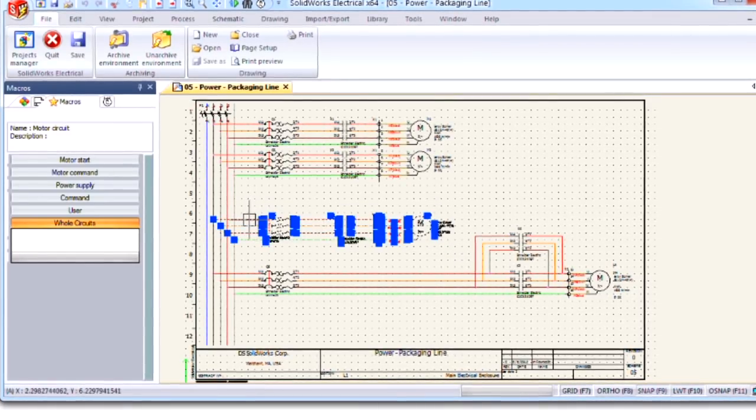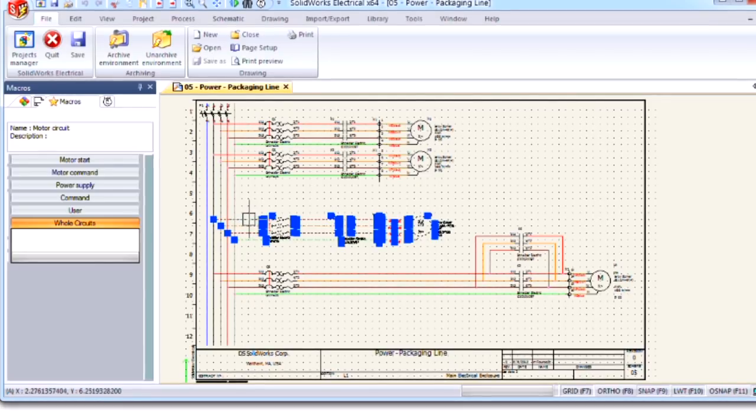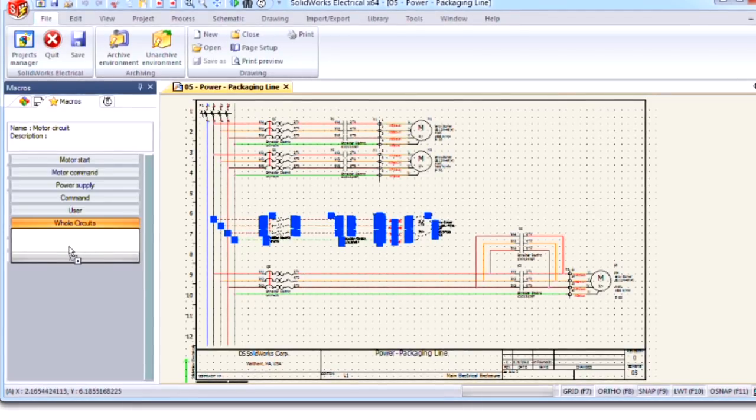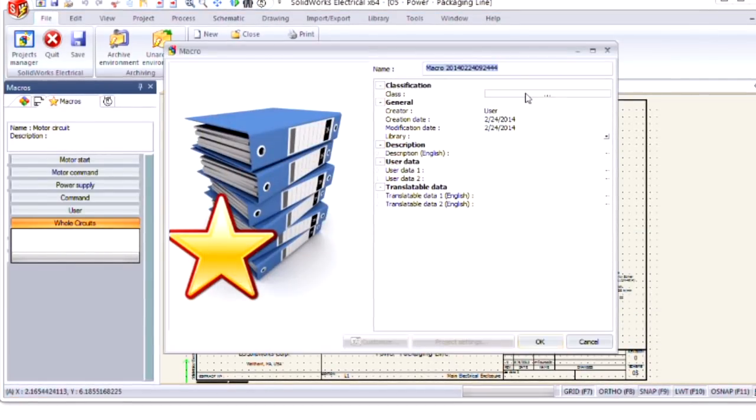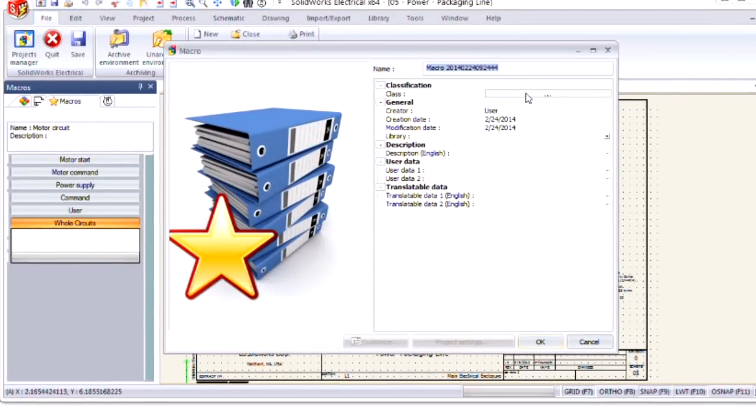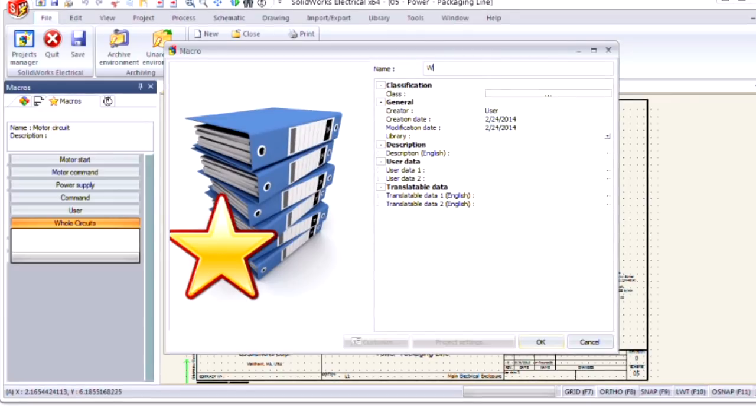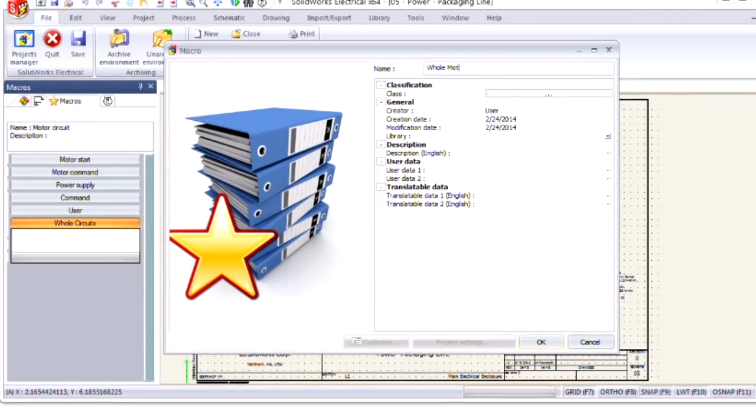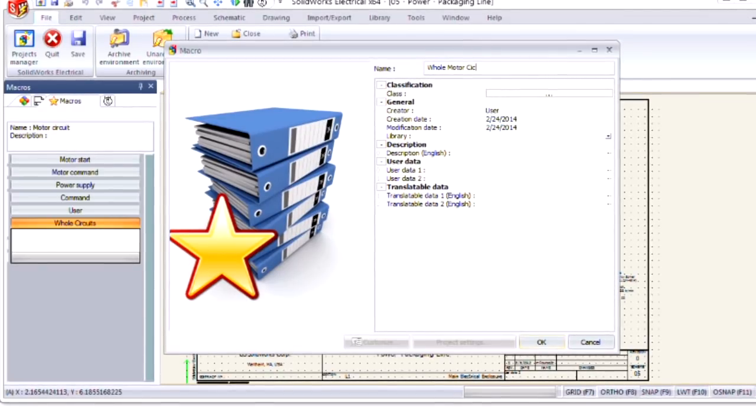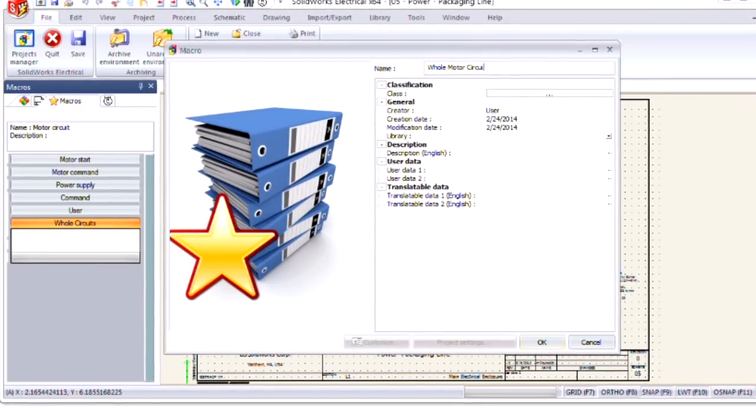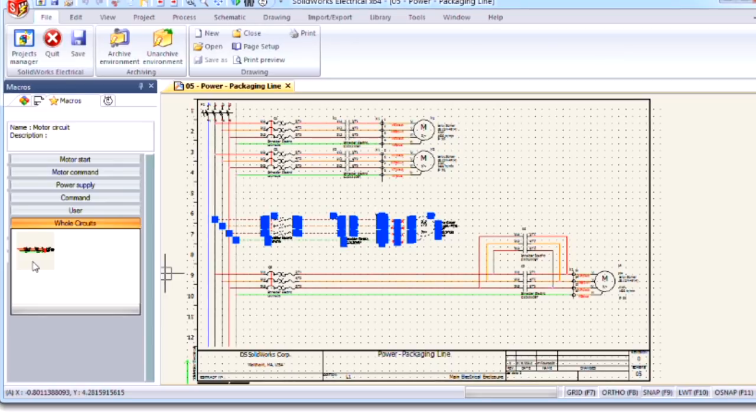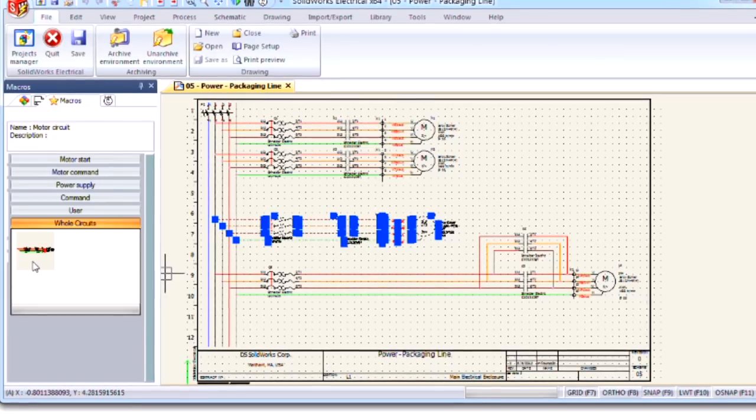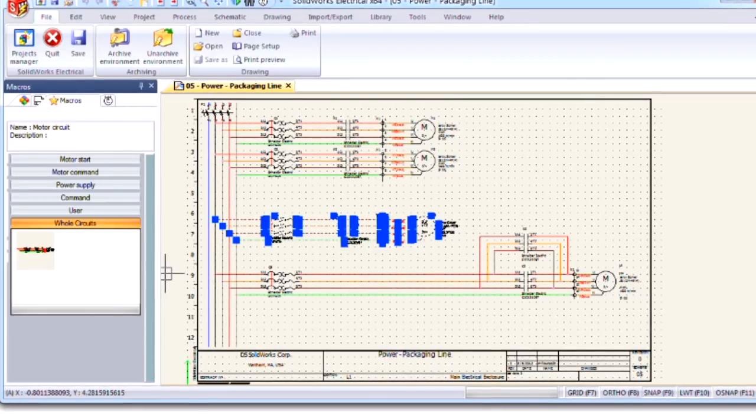Left click and hold, and then drag and drop it into my group area. I'm going to give it a name of WholeMotorCircuit and it's been created here in my WholeCircuits group.